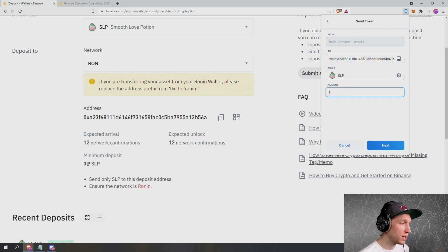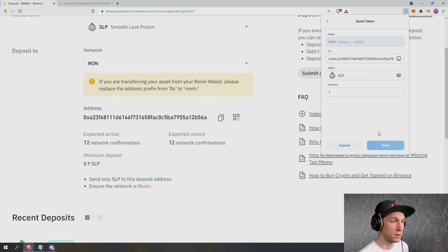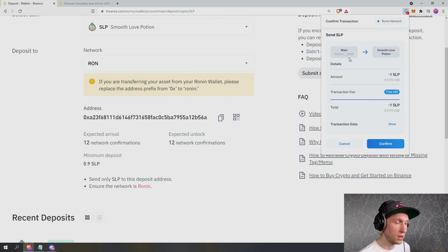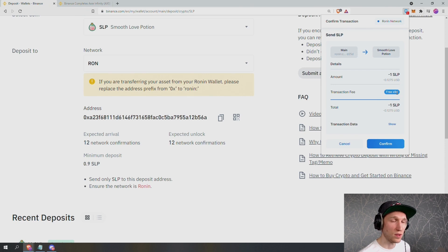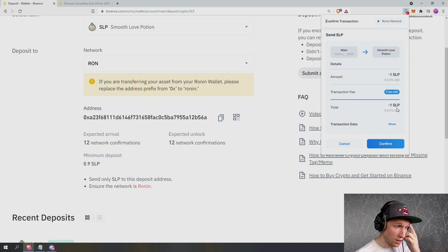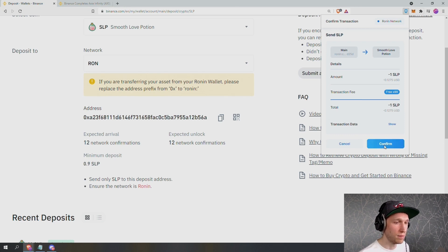Bear in mind, the minimum deposit is 0.9 SLP. I'm going to send one SLP just to test this. I click next. Now I confirm the transaction. I'm sending one SLP from my main to Binance. My transaction fee is free. I believe they give you 99 or 100 free transactions to start with. Confirming the amount is one SLP and I'm going to press confirm.